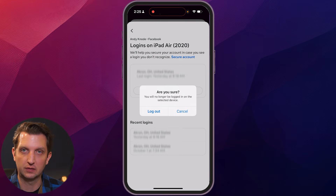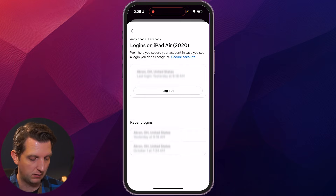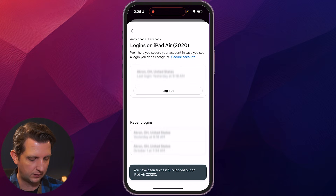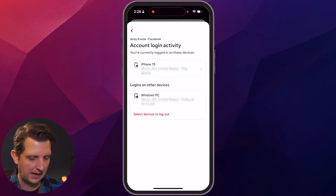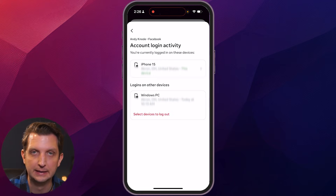And the box is gonna pop up. Make sure that you do wanna log out. Click Log Out. And then it'll pop up and say you've successfully logged out of the iPad Air. And then you scroll back, and you see that's now removed from there. And with that, you're able to log out of your Messenger account, even if you're not physically on that device. I hope you found this helpful, and I'll see you in the next one.